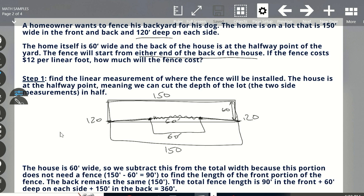So the idea here is we need to find out first how many feet. Linear feet confuses people — think perimeter, the total distance around a certain area. Not the area, but the perimeter of something. Linear measurements are done in feet — linear feet — which is basically just adding up the entire distance around that area. So the first thing we want to do is find the linear measurement of where the fence will be installed.